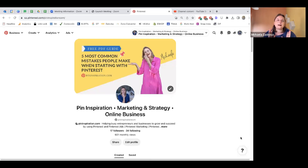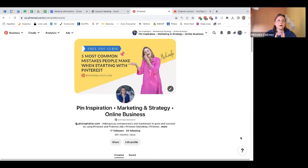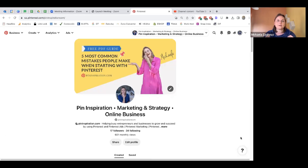The first mistake is that you take your personal account and start promoting your business — your services, your products, your courses, your workshops, anything you have to sell. Now, is that a good idea? No, because the personal account is not ready for you to sell. It's basically for personal purposes, and Pinterest is not promoting your pins when you create them from a personal account.